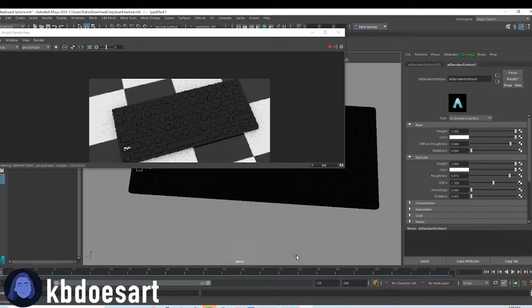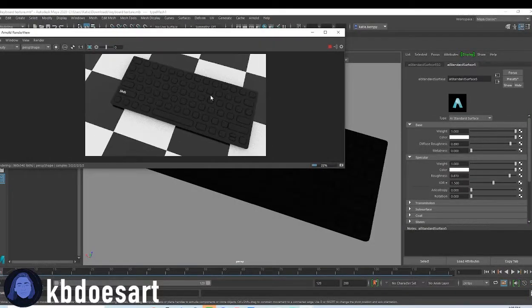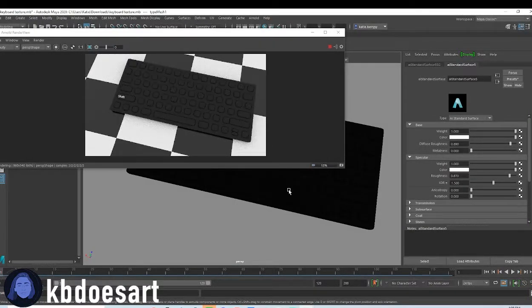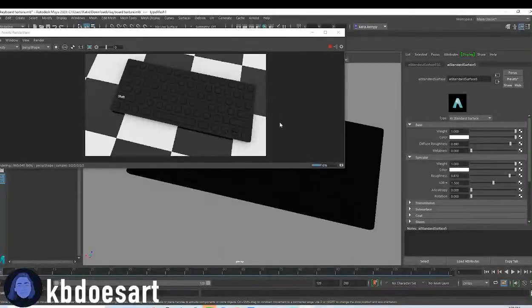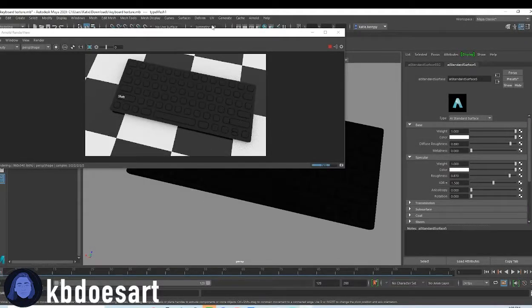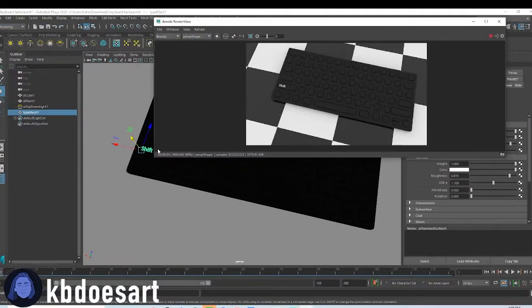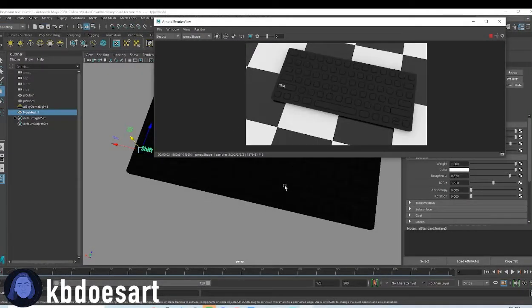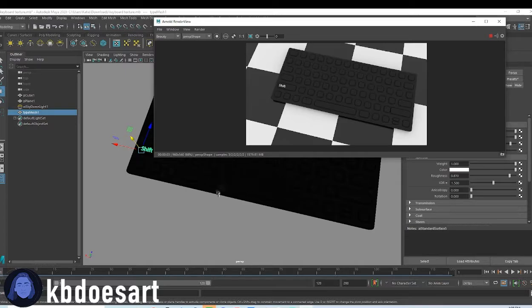All right. I think that's about it. So I'm not going to go through and do all the letters if you want to. Feel free. All you're going to do is just basically duplicate that object over and over again, move it, change the type obviously.